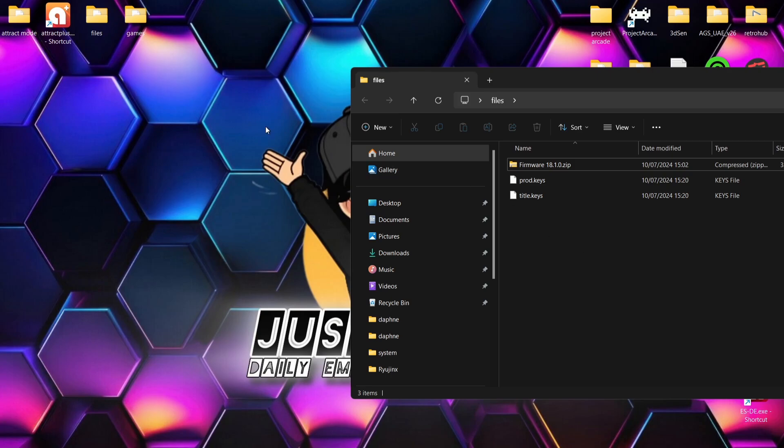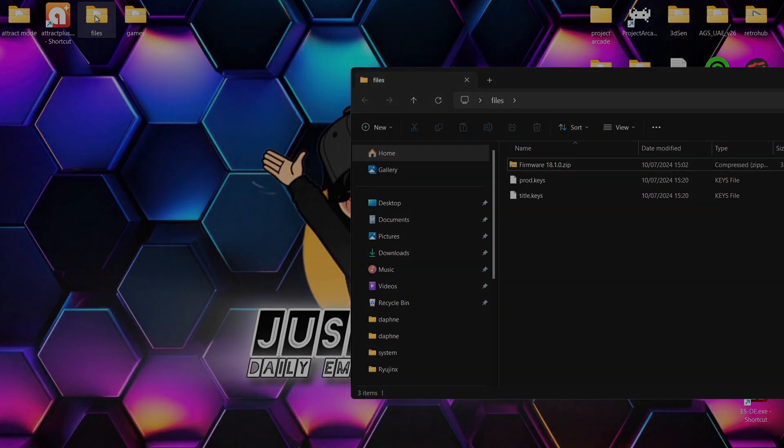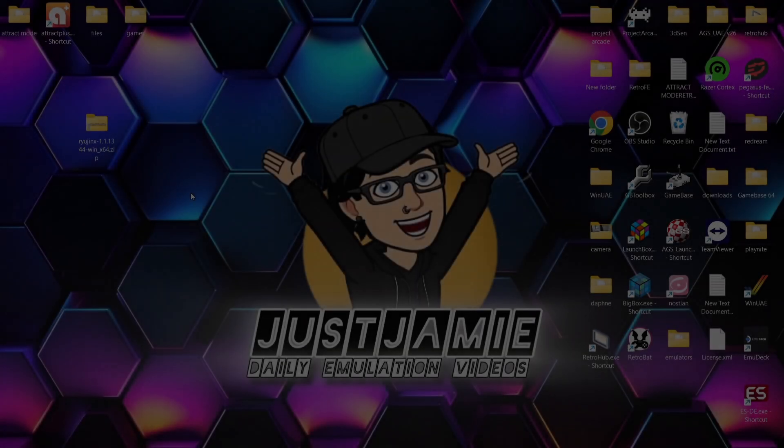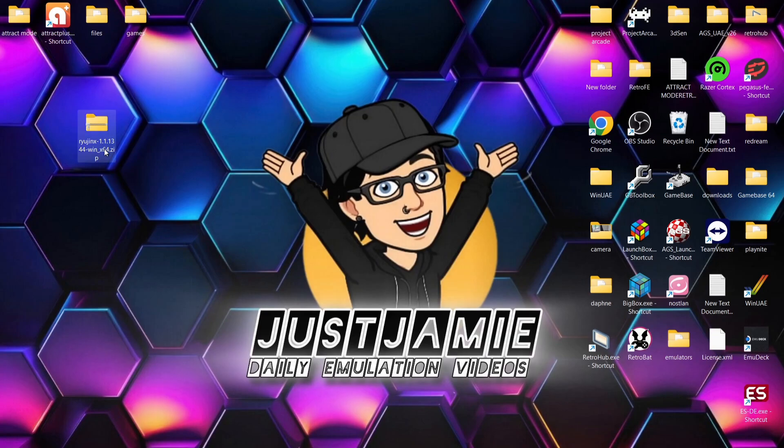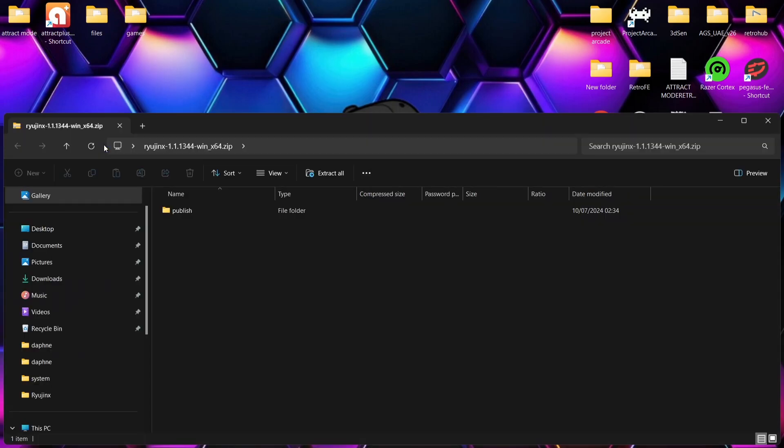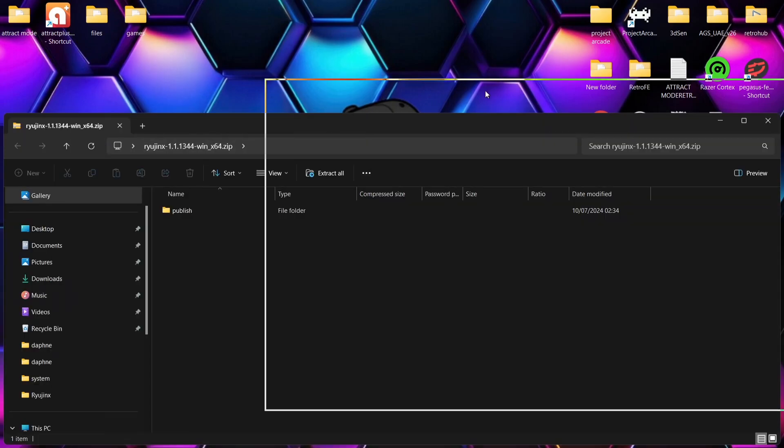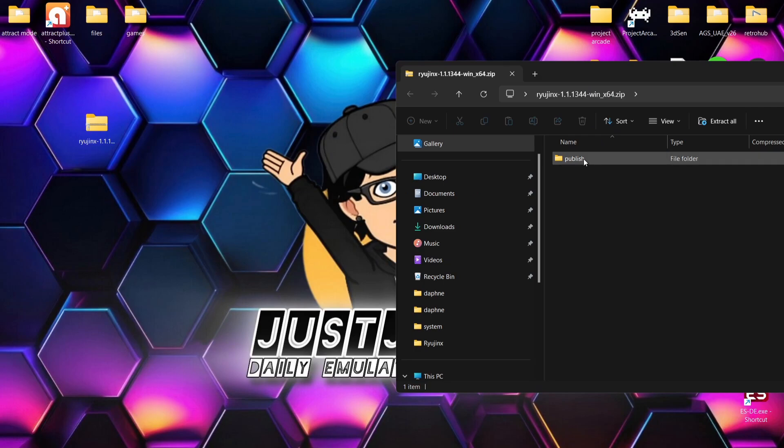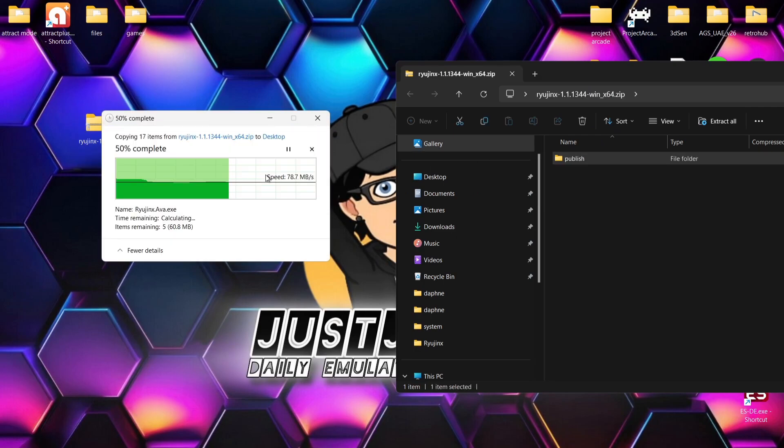So what we're going to do next then is actually take a look at the emulator itself. So I've just downloaded Ryujinx, and you're going to download a zip folder just like I had. So we're going to open this one up, and inside of it, we've got a publish folder. If we just extract this onto the desktop for now.